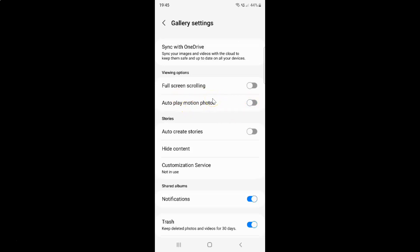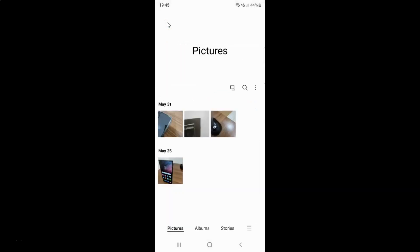Just select the option that you want. I want to enable autoplay motion photos, so let me enable this toggle button. You can see it's now enabled. After you're done just go back and close the Gallery app.